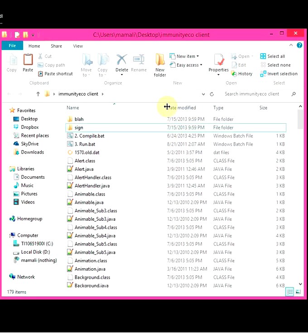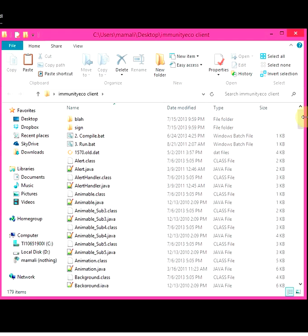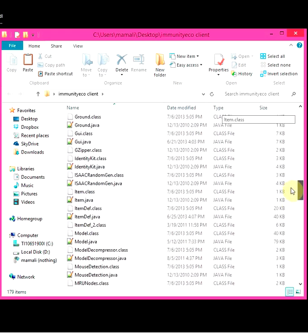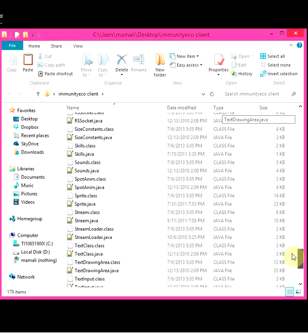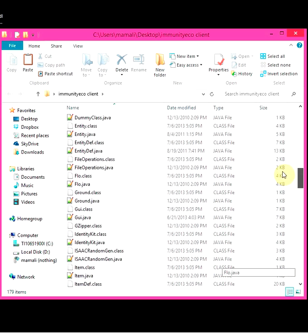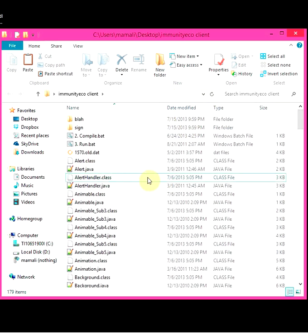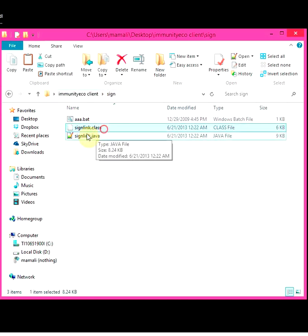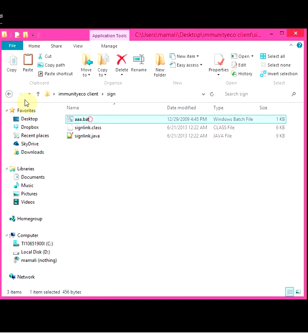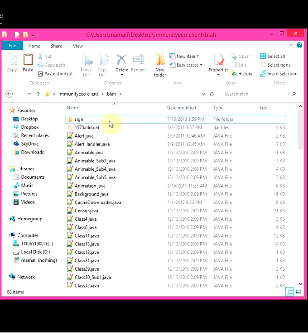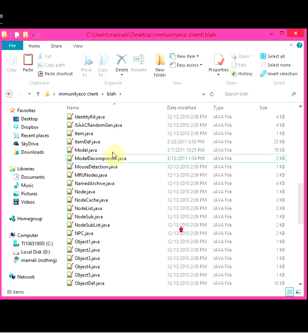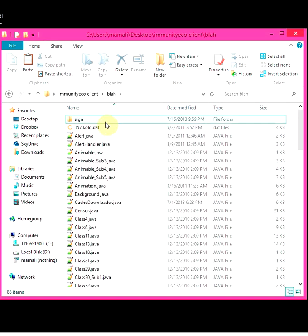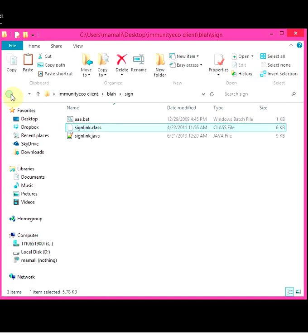So today we'll be starting with just a normal 317 client, where the Java files and the class files are located in one folder - one destination. And there's a sign folder with just another class file, the Java file, and the bat file. We go to this here and there should be Java files and a sign file here too.